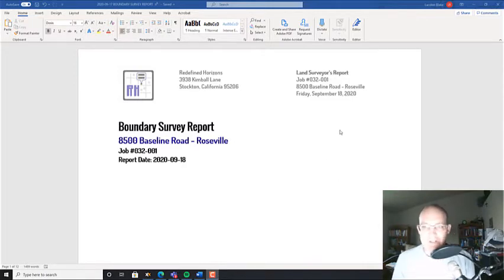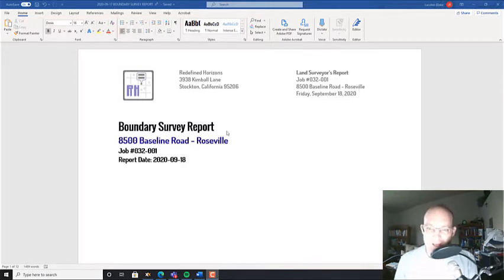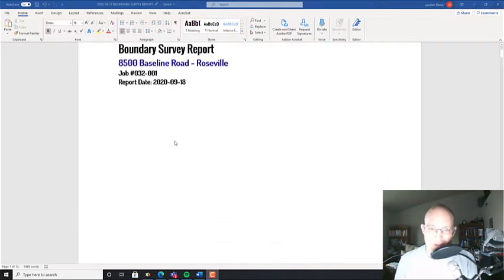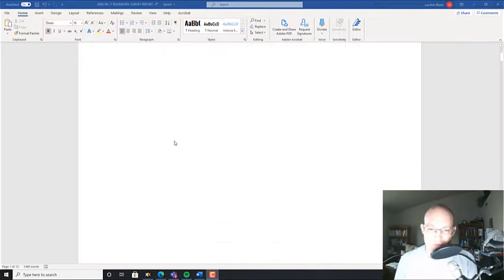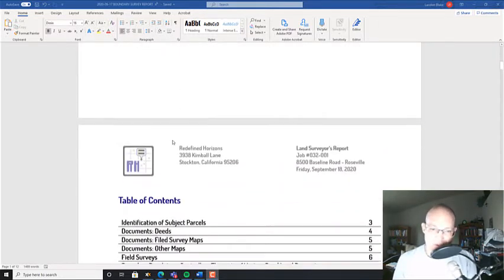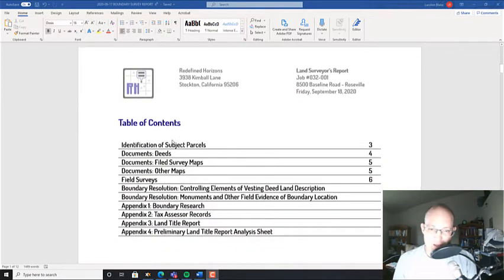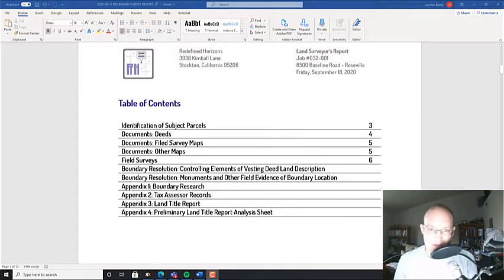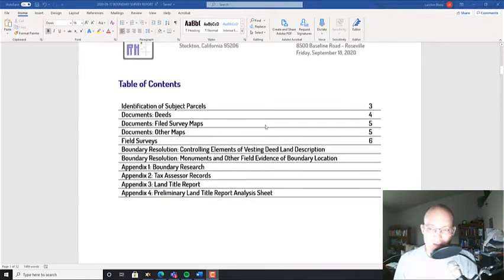So I've already started this. I went ahead and updated the header and the title here with the information for this project that I worked on in Roseville. And we're just going to go ahead and start working on this thing.